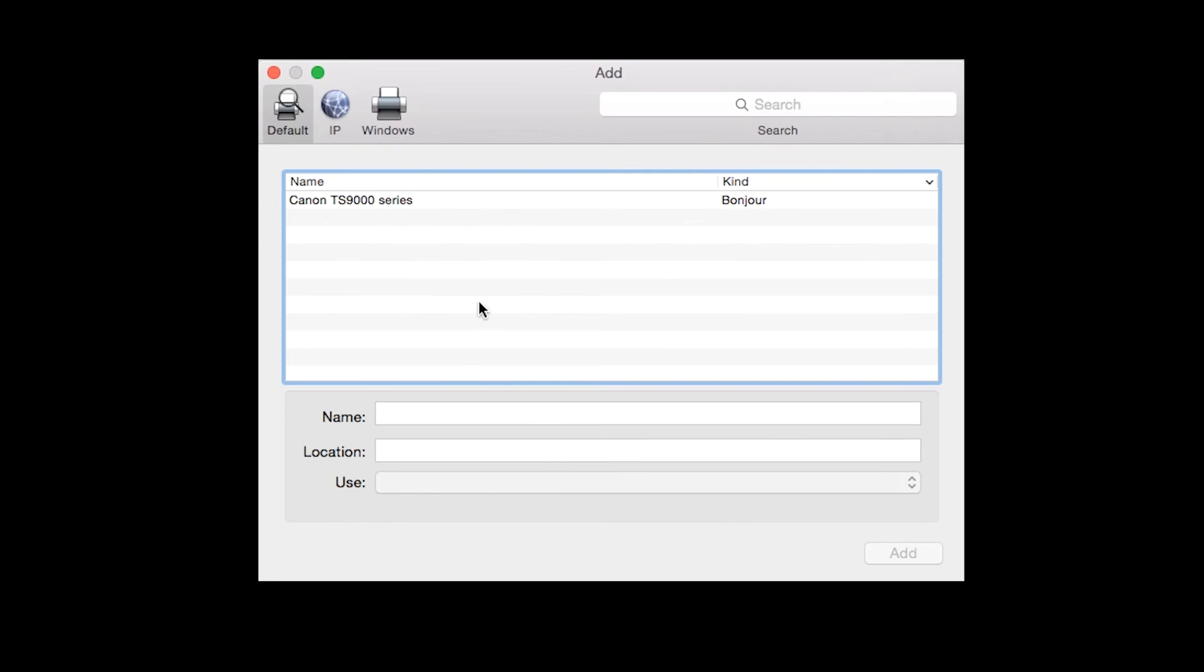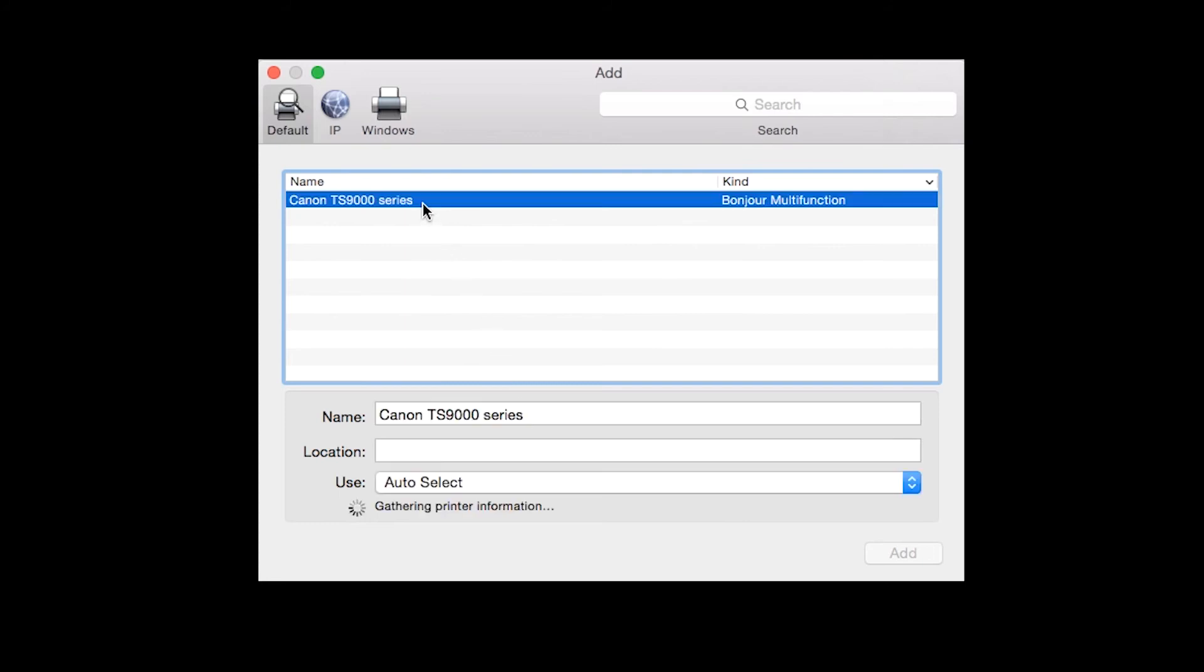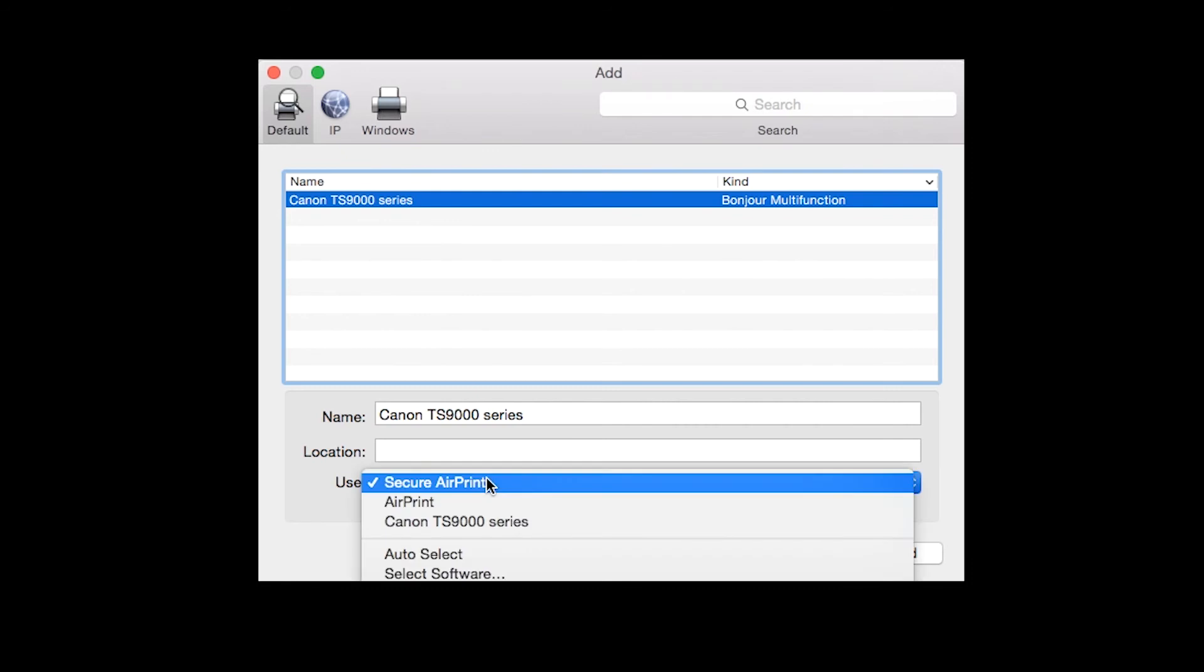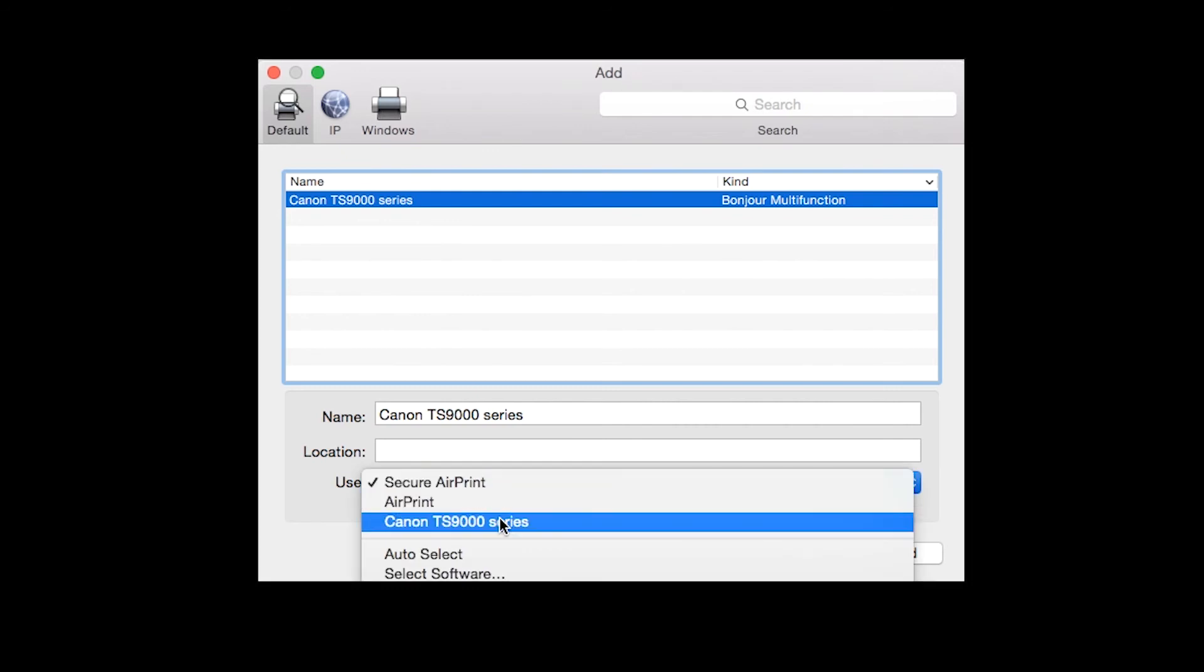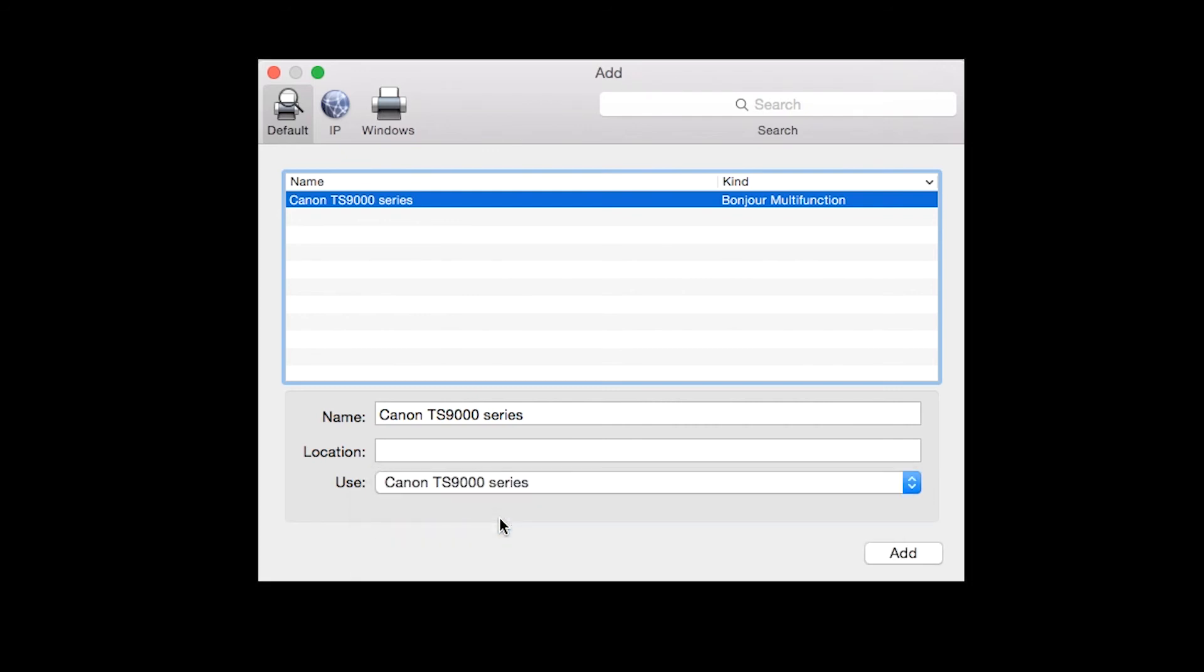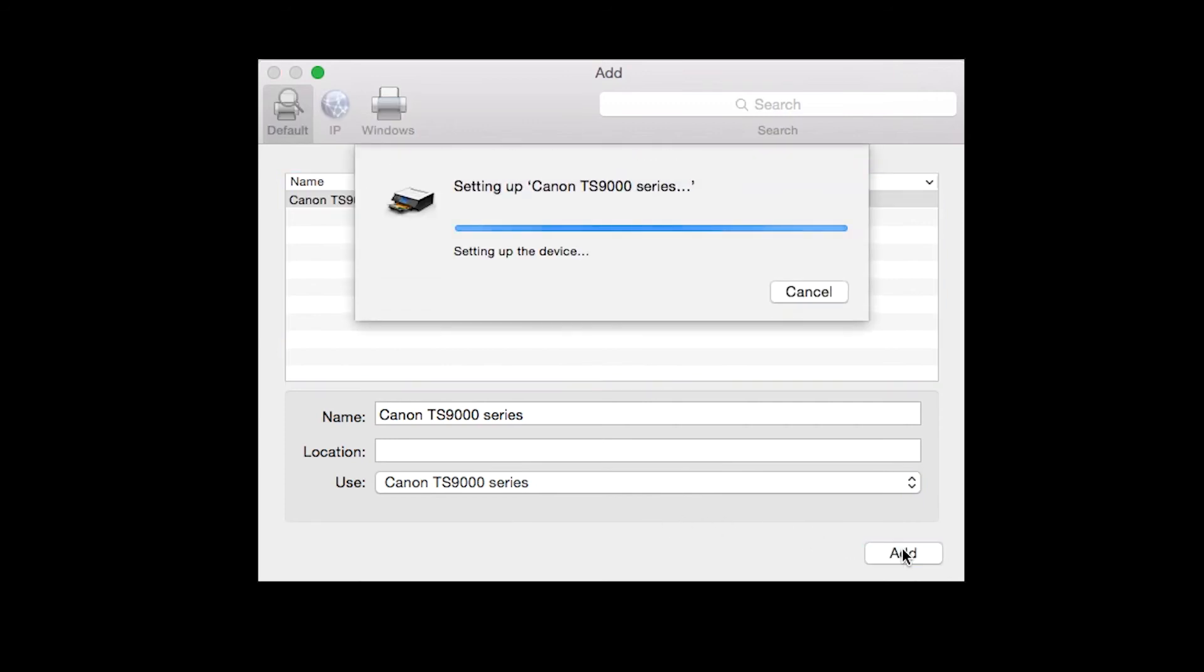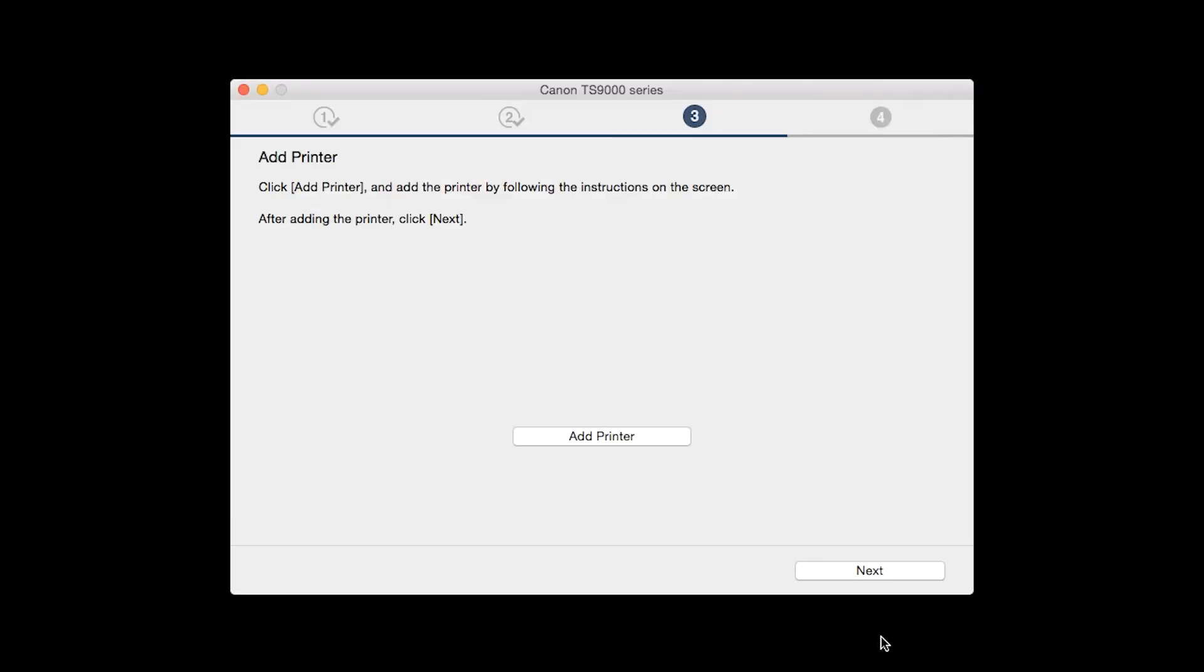Be sure to select the printer listed with Bonjour multi-function in the Kind column. Also, make sure that the printer is listed in the Use drop-down menu. Then click Add. Once the printer is added, click Next.